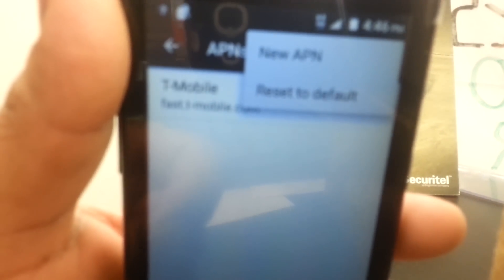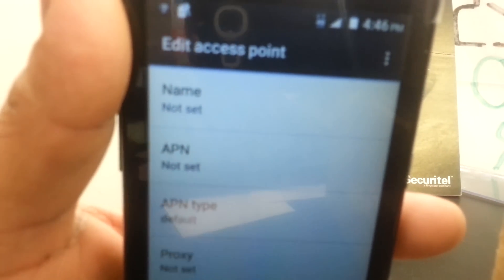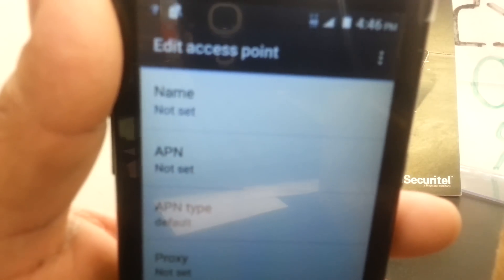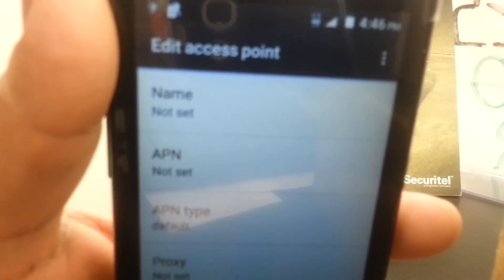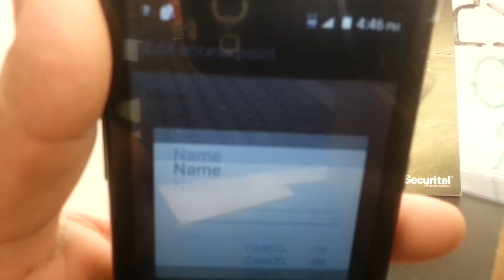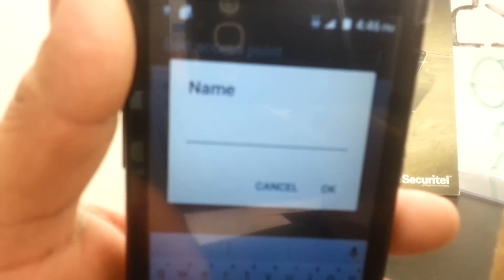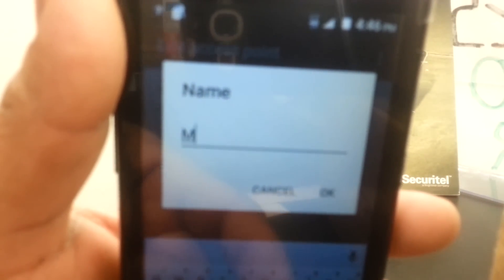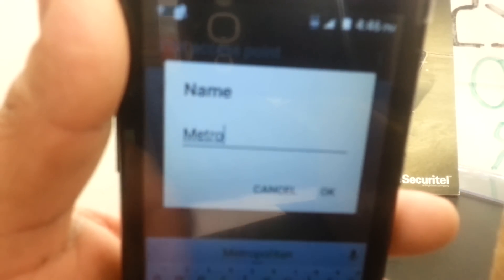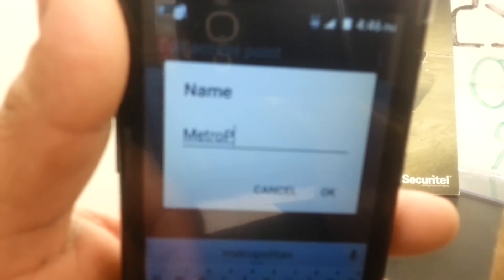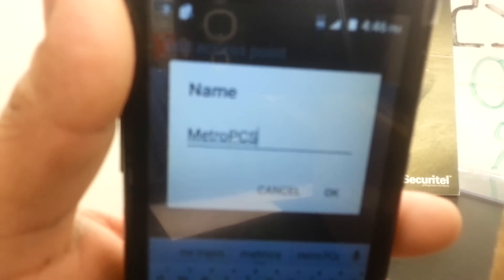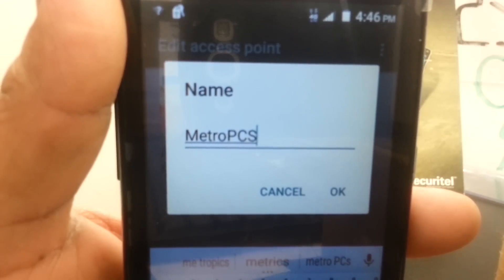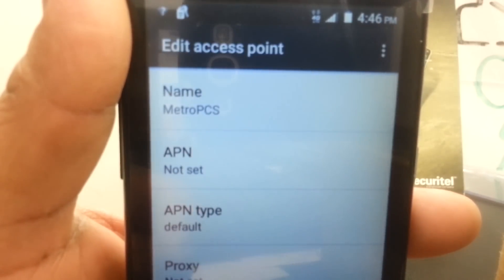You can leave the APN as it is if you'd like to keep using it, but in this video I'm going to show you the Metro PCS APN which is the one you want to use for better video streaming experience. For the name, edit it and set the name as Metro PCS with capital letters.